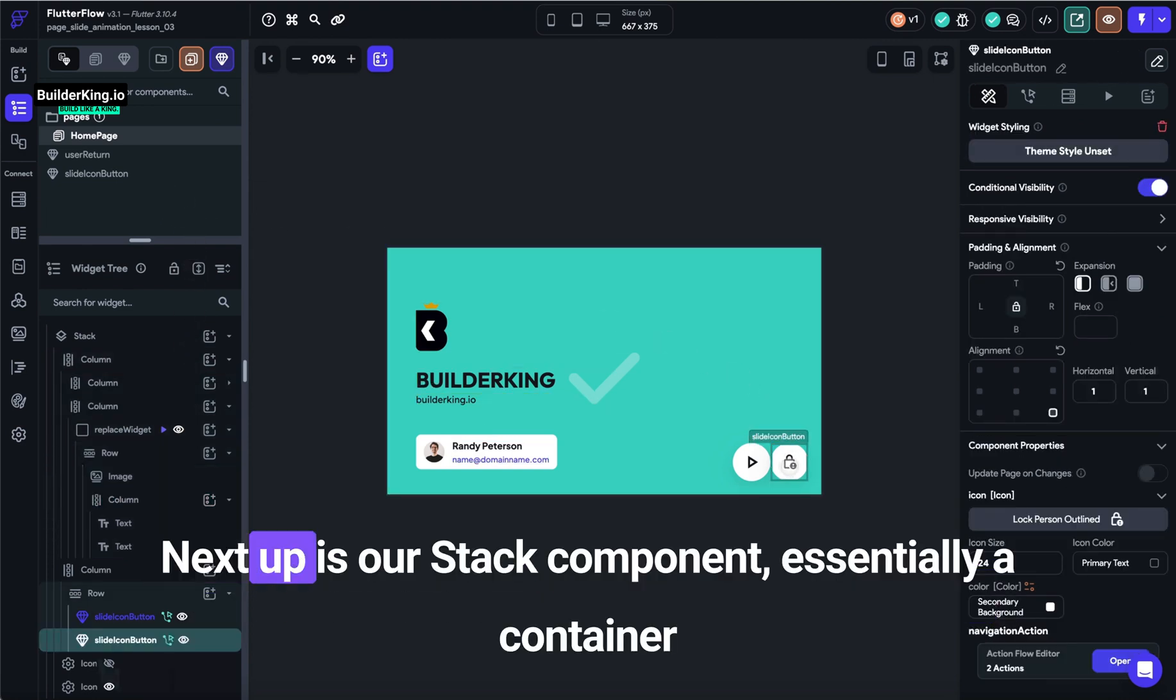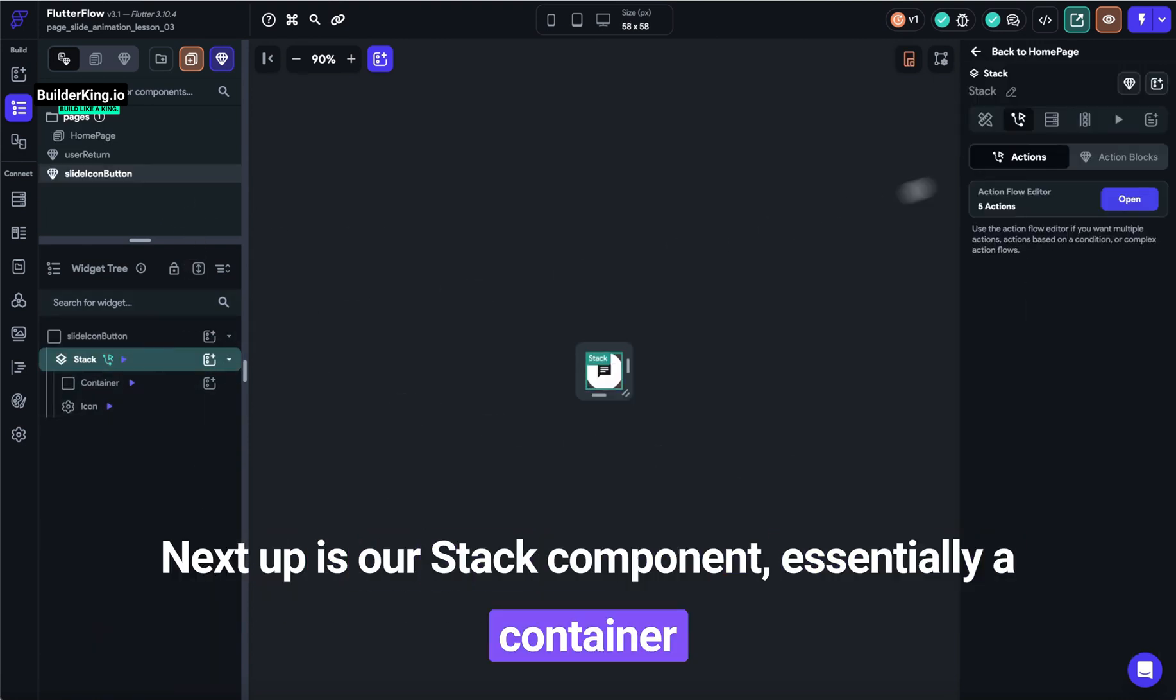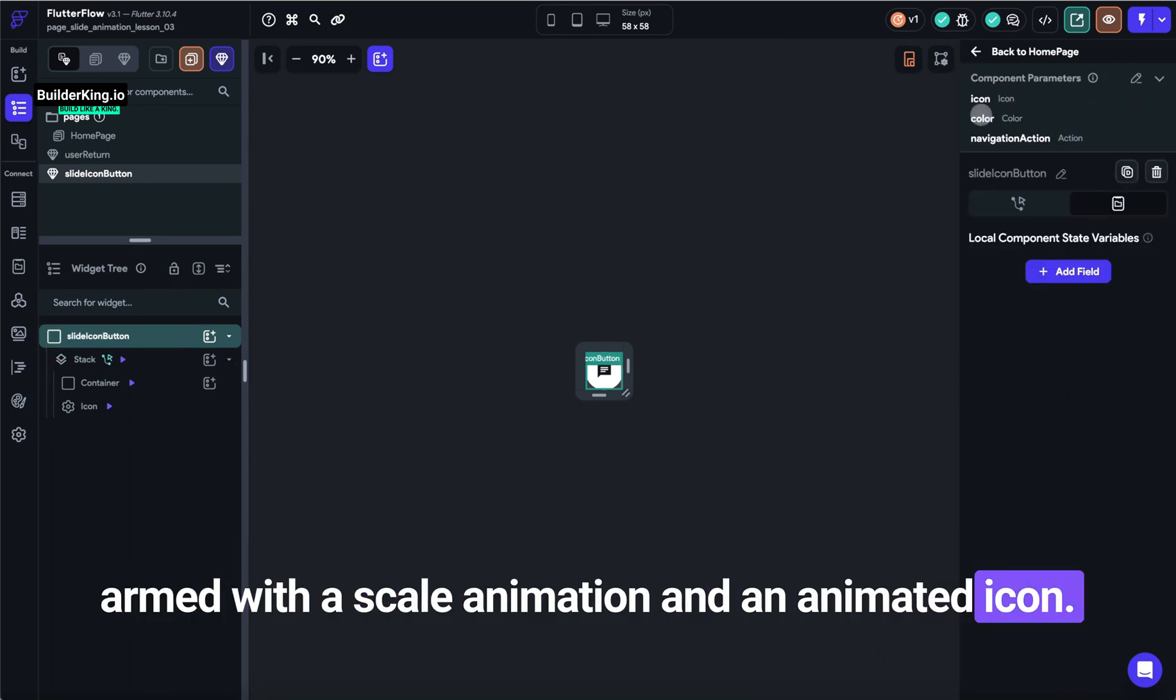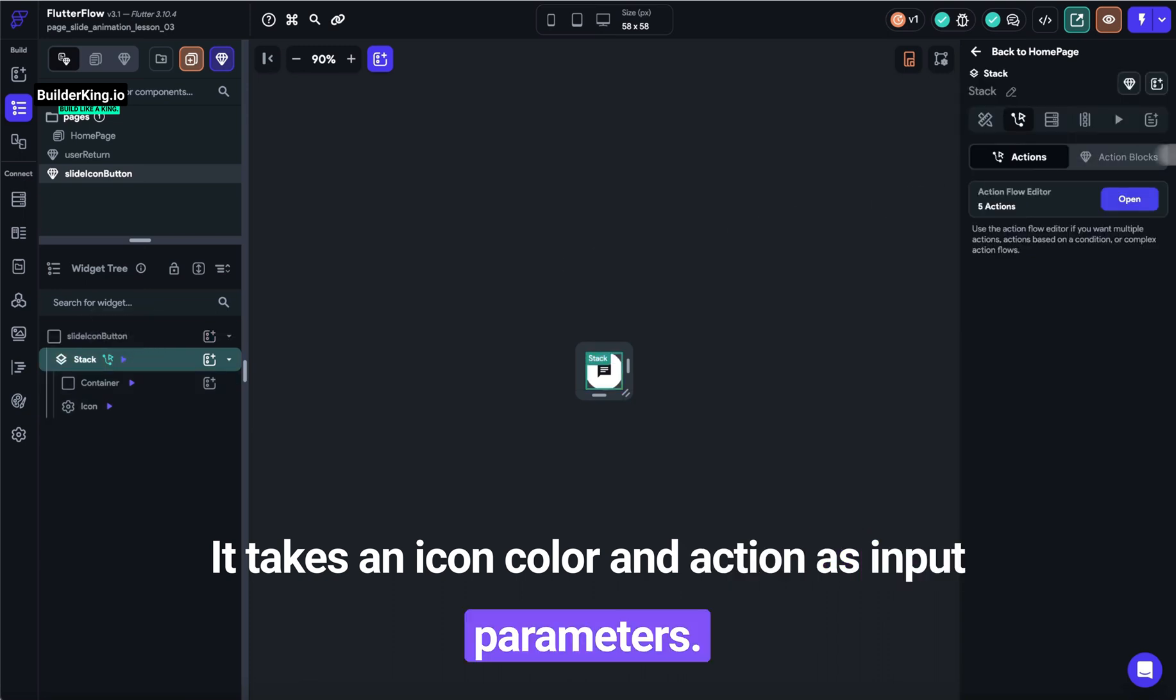Next up is our stack component, essentially a container armed with a scale animation and an animated icon. It takes an icon, color, and action as input parameters.